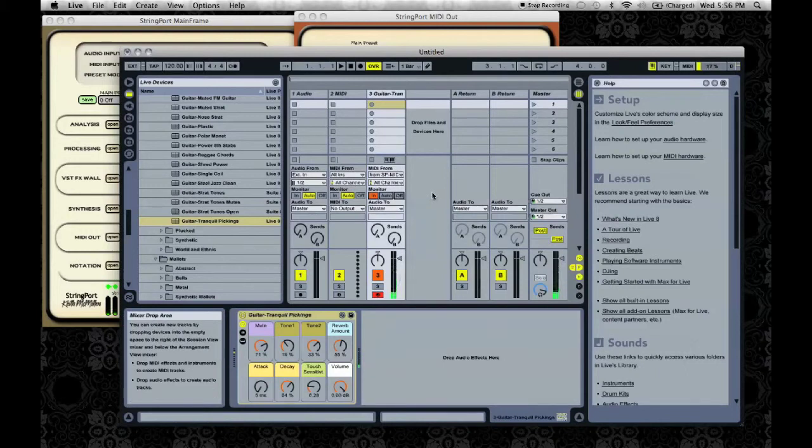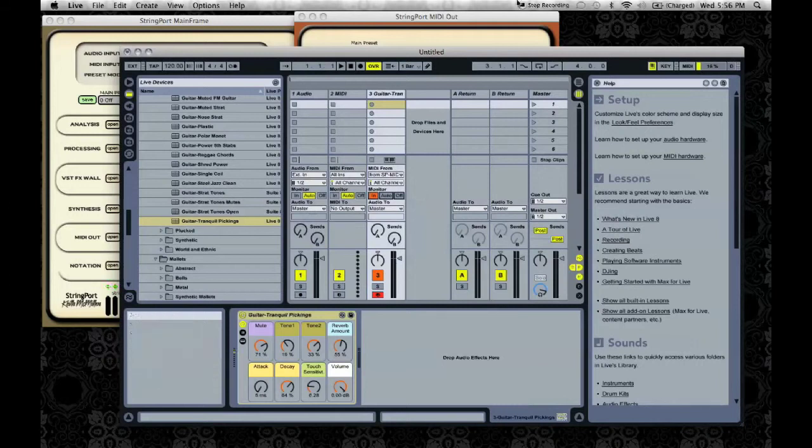That concludes this video demo for getting MIDI from Stringport into Ableton Live. Thank you!